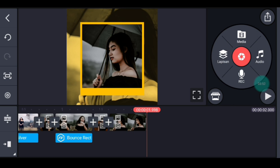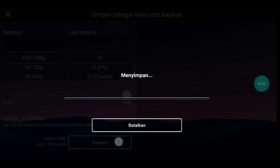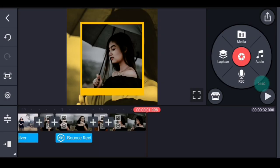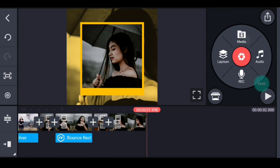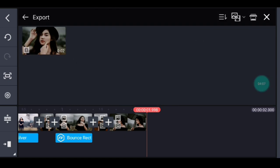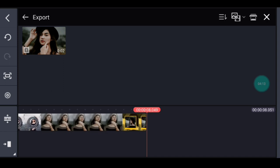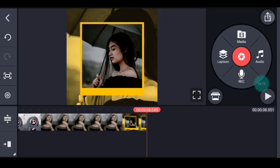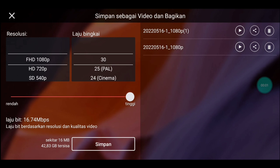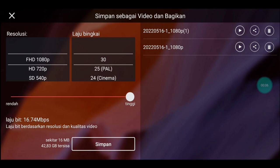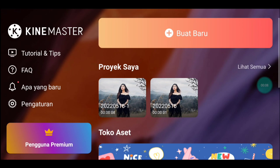Setelah itu kalian simpan. Tunggu sampai selesai. Jika sudah, kalian kembali. Di akhir foto, klik media, tambahkan video yang barusan kalian simpan, tambahkan 3 video. Setelah itu simpan lagi. Jika sudah, kalian kembali, masuk ke editan yang ada musiknya.